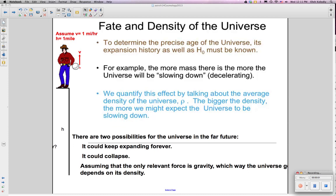To determine the eventual fate of the universe, we ultimately need to know the density of the universe. Assume you're standing on a building of height h — say, one mile high. A tennis ball comes by at one mile per hour. You might say it took one hour to travel that mile, but actually it was moving faster in the past, because it's been slowing down due to the planet's gravity. So the amount of time is less, because it was going faster in the past.